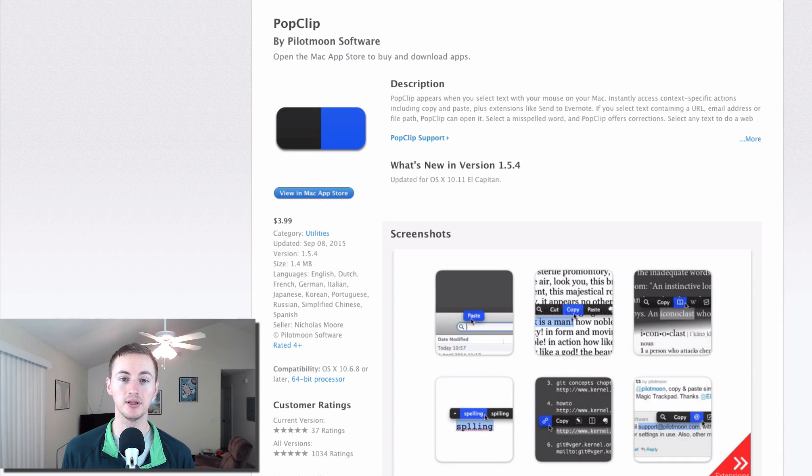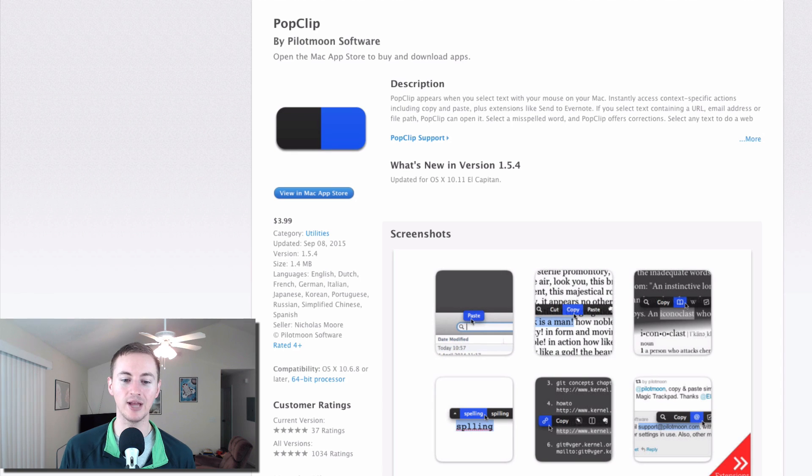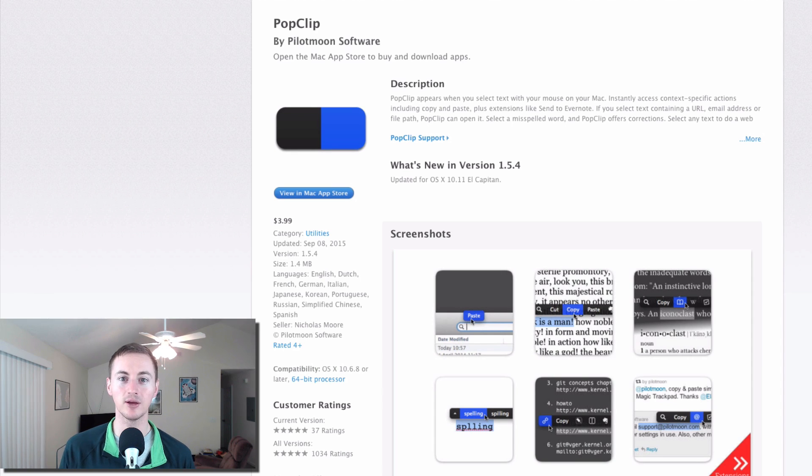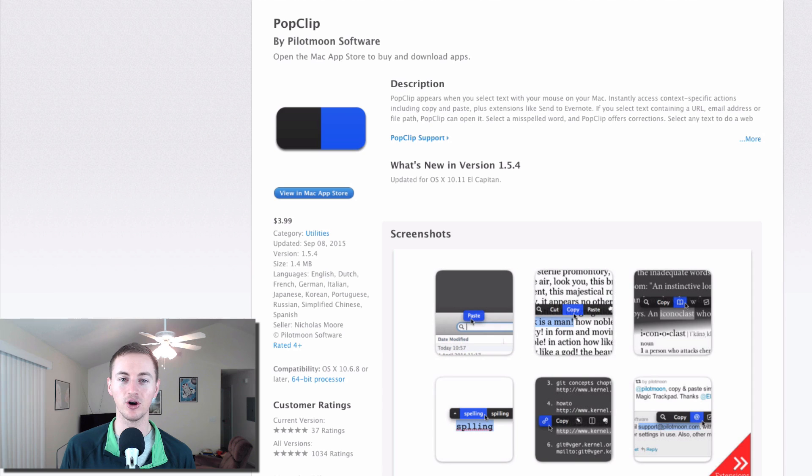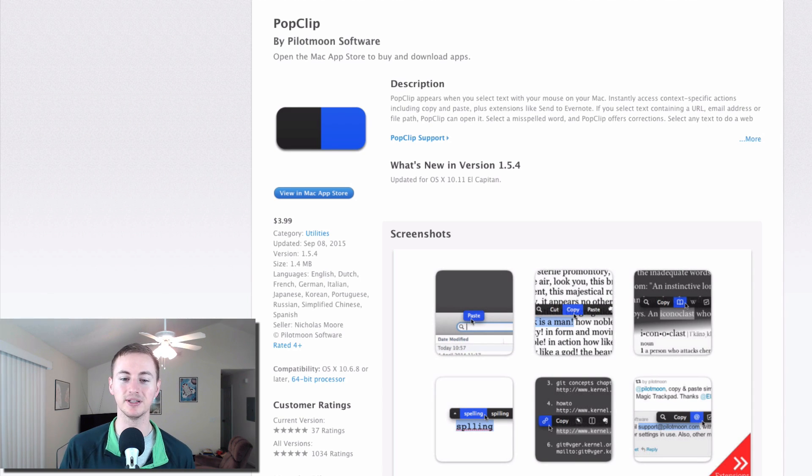Next is PopClip. This is a productivity tool that whenever you select a piece of text, it will give you certain actions and options that you can do with that text, sort of like when you're on an iPhone. Just gives you that feature on your Mac. But it also has a little bit more functionality than just that. Check out PopClip. It's awesome to have. Definitely save you some time.